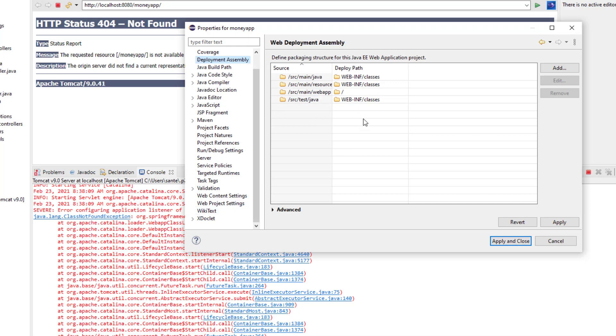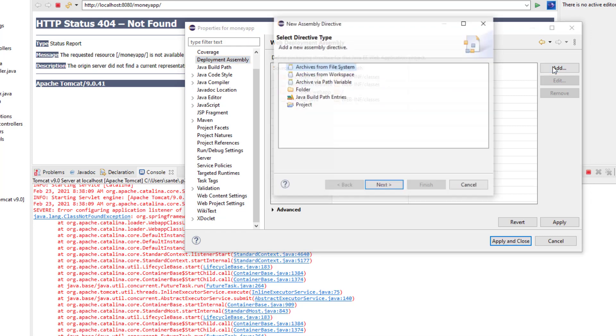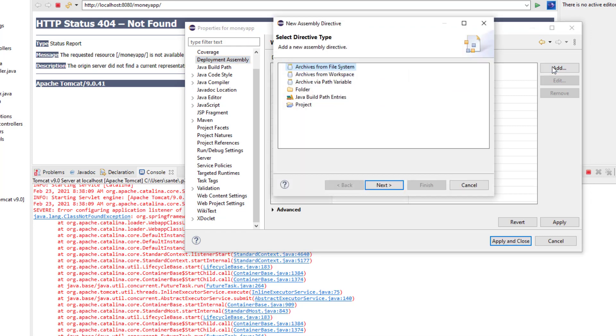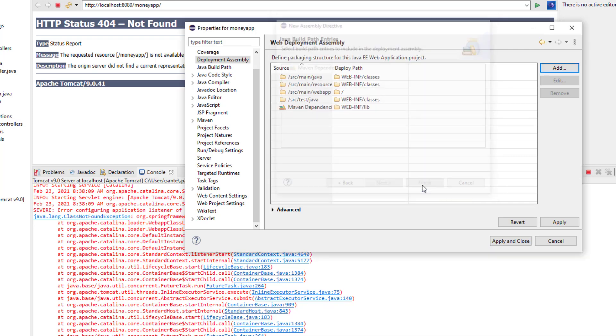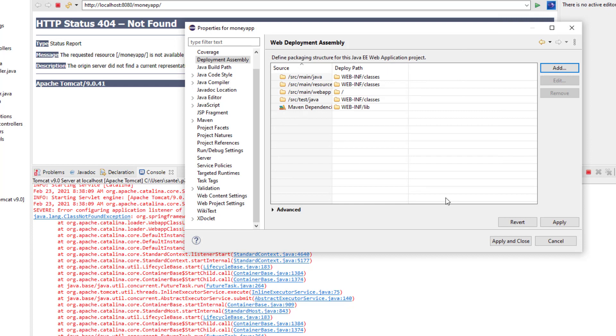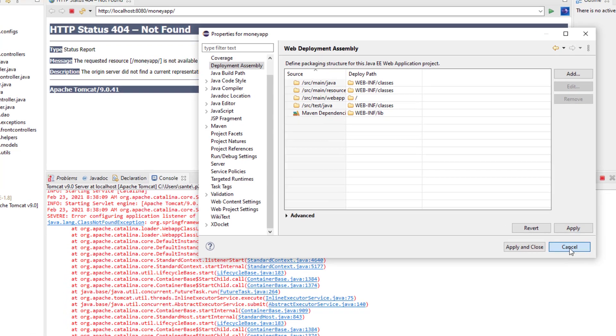So you have to click Add, and then you go to Java Build Path Entries, Next, and then you see Maven Dependencies. Click that one and then Finish, and then you have it here. And then you apply and then you close.